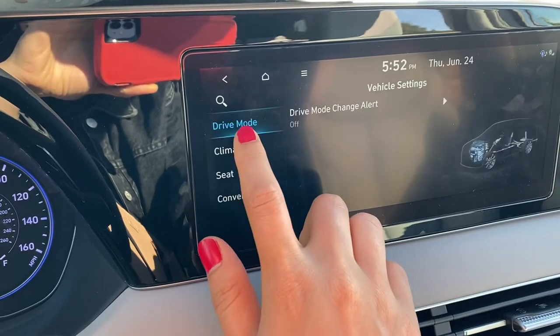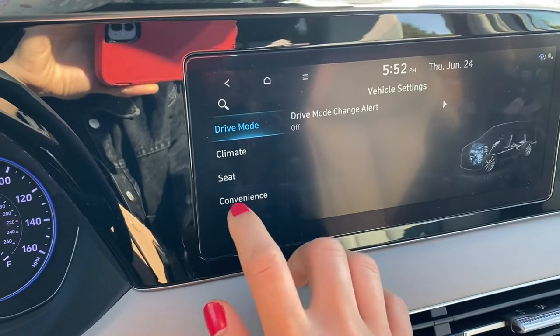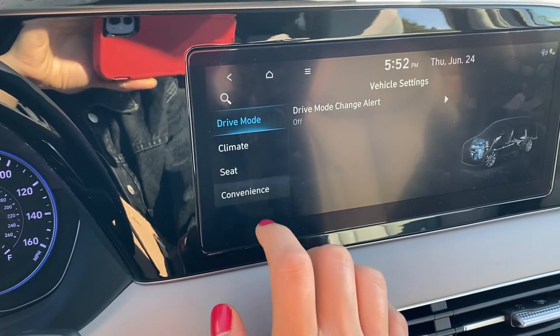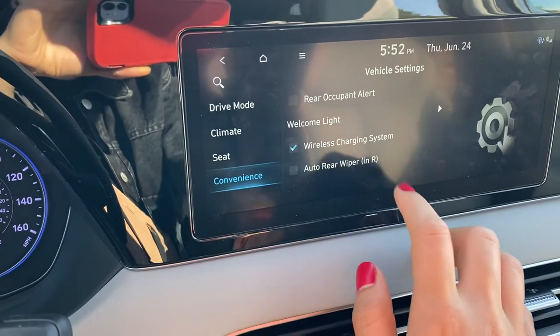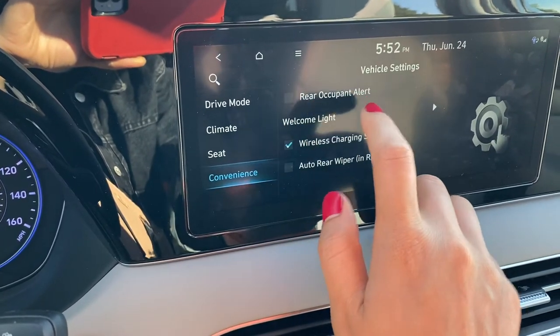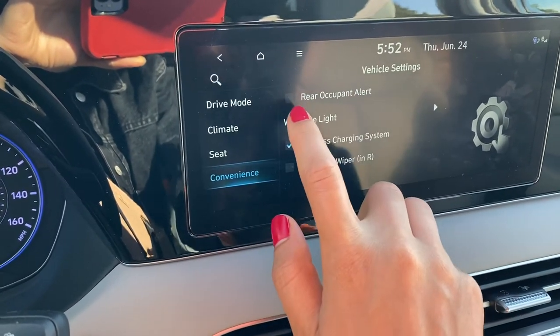So it should come up in a second. Go to Convenience, and then here you see your Rear Occupant Alert.